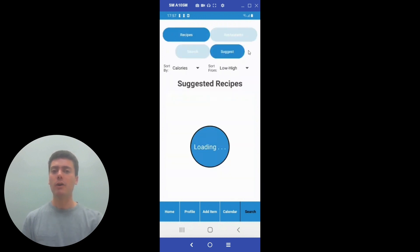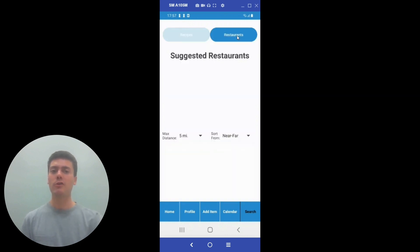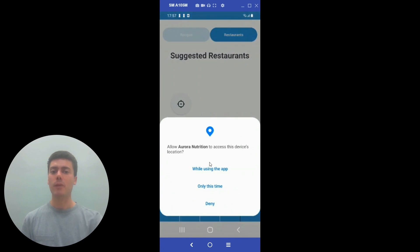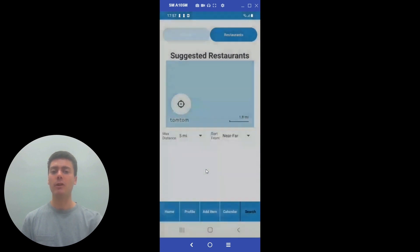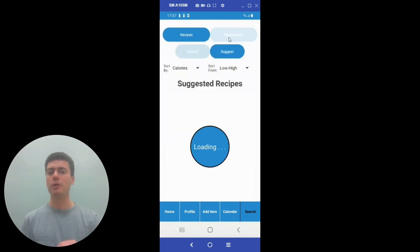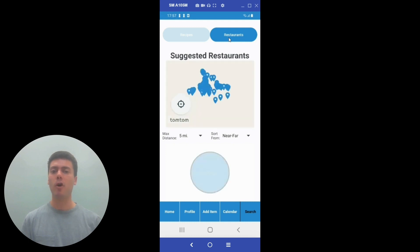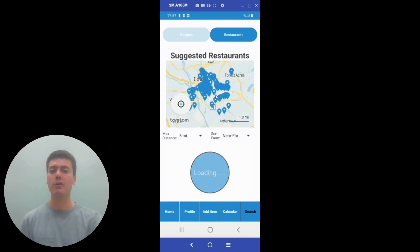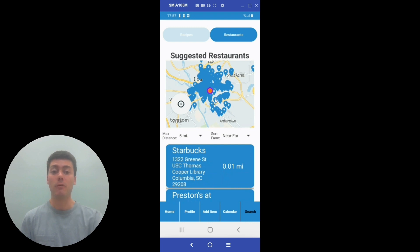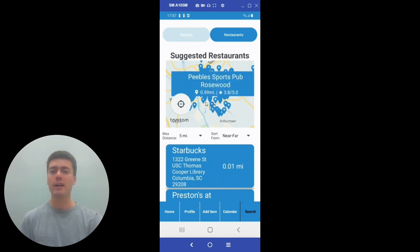If the user does not want to see any recipes but wants to go out to eat that night, they can also view restaurants near their current location. By allowing the app to see their current location, the user can view the restaurants that are near them, as the app will pull up all of the restaurants within a five-mile radius on a map. It will add a marker to the map that the user can then select to see which restaurants are which marker. If the user wants to click on a restaurant, they can see the distance from their current location as well as the rating for the restaurant.